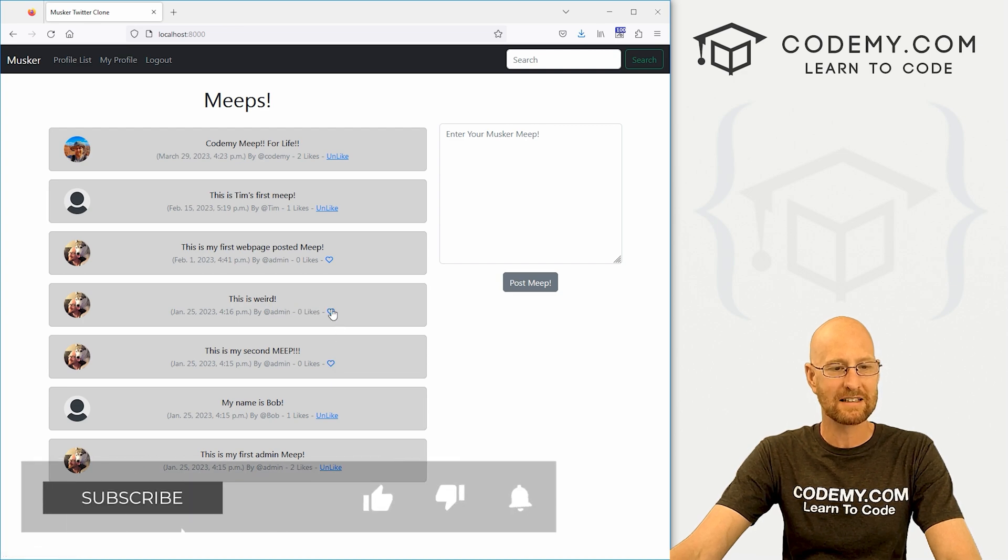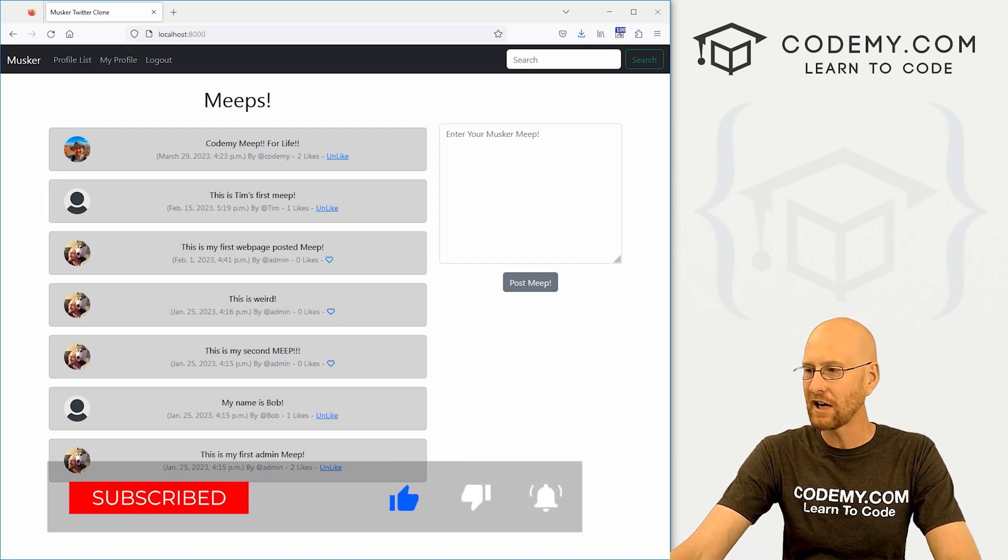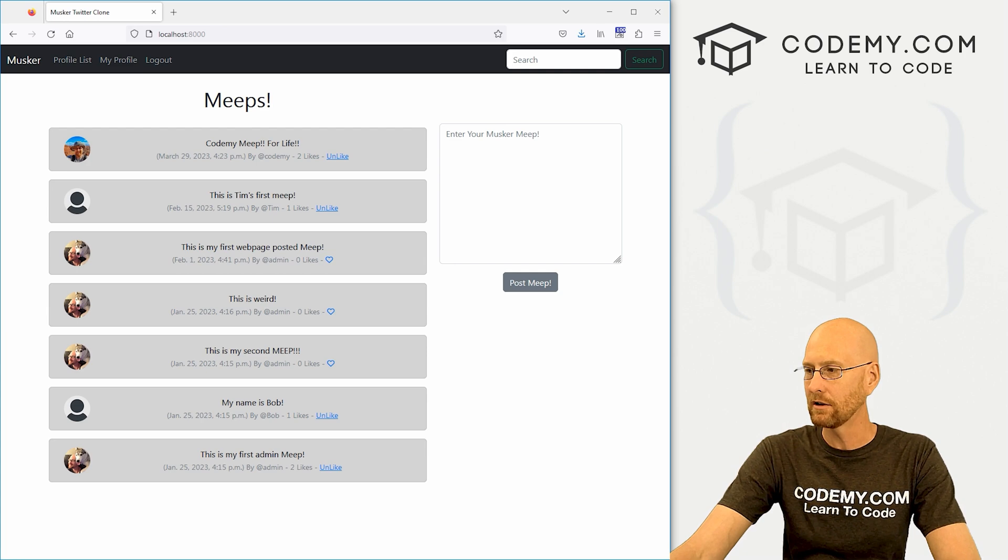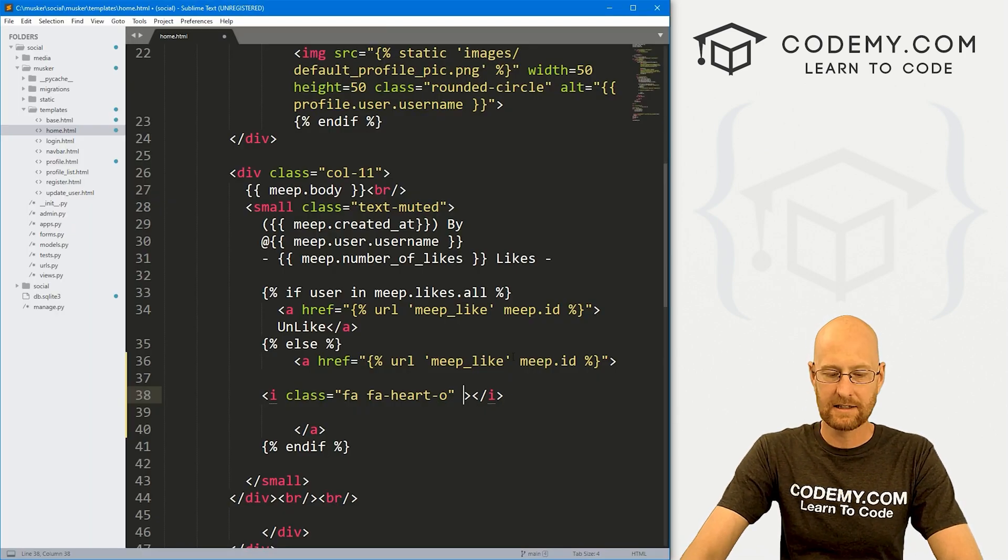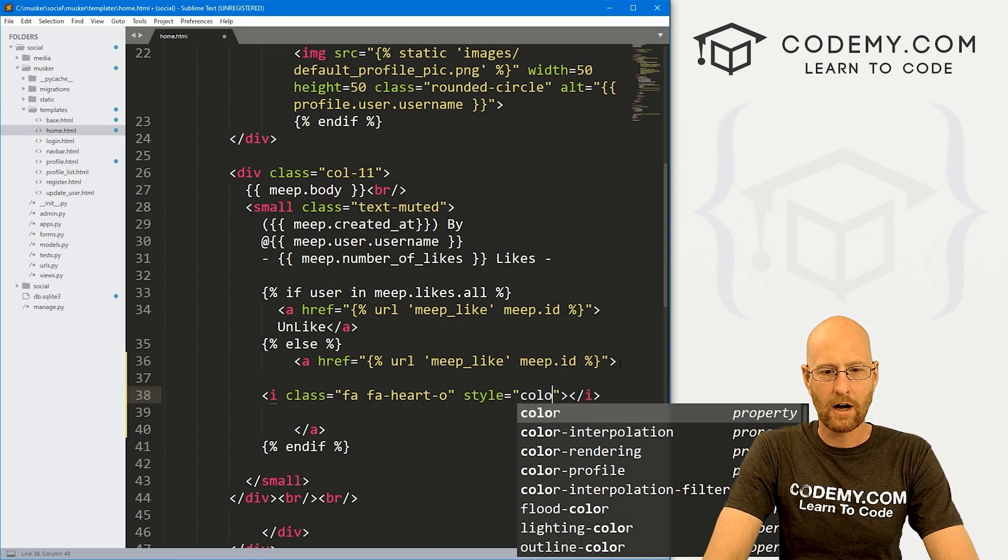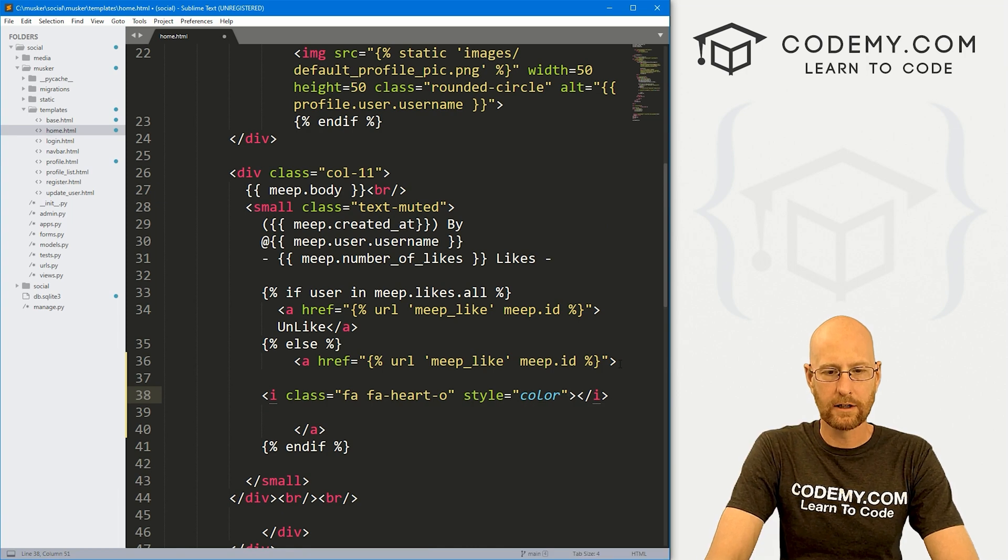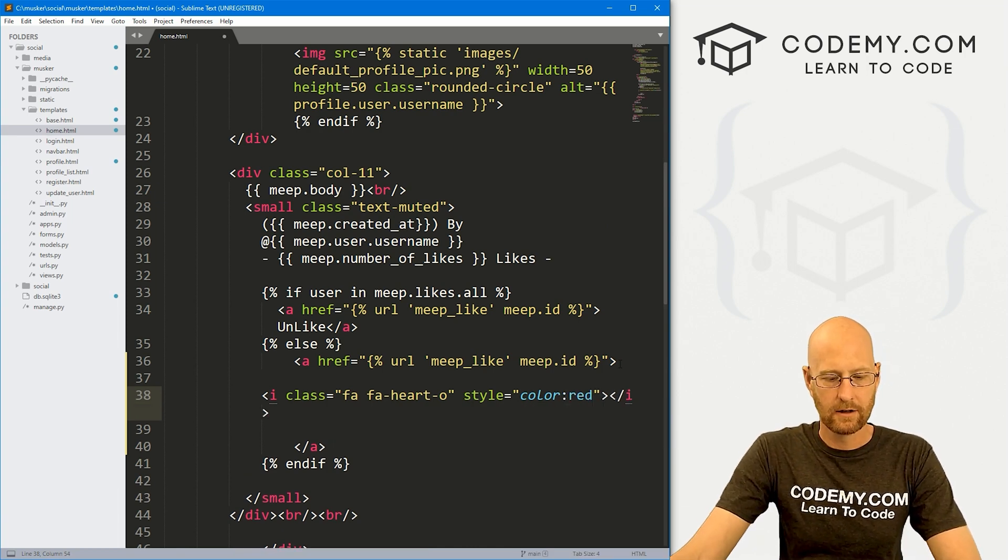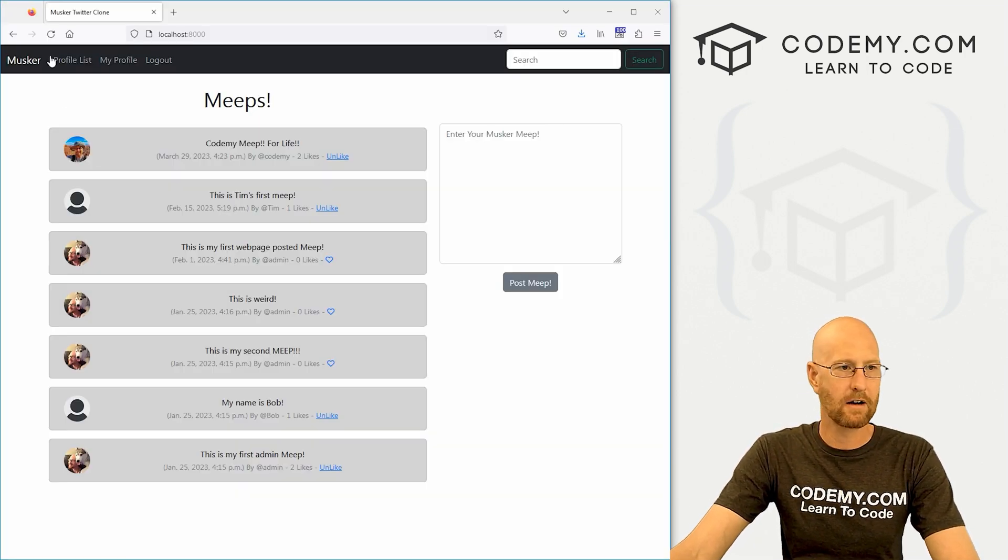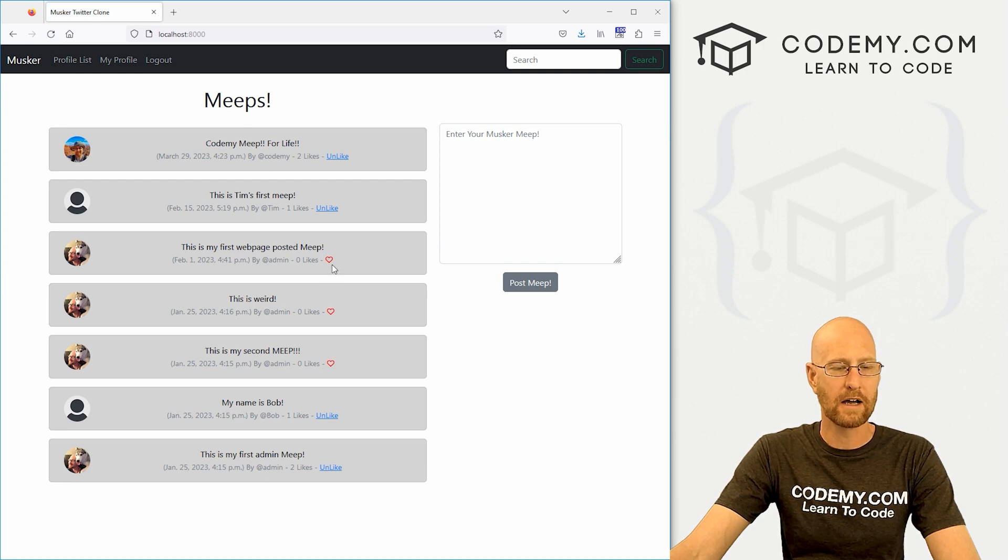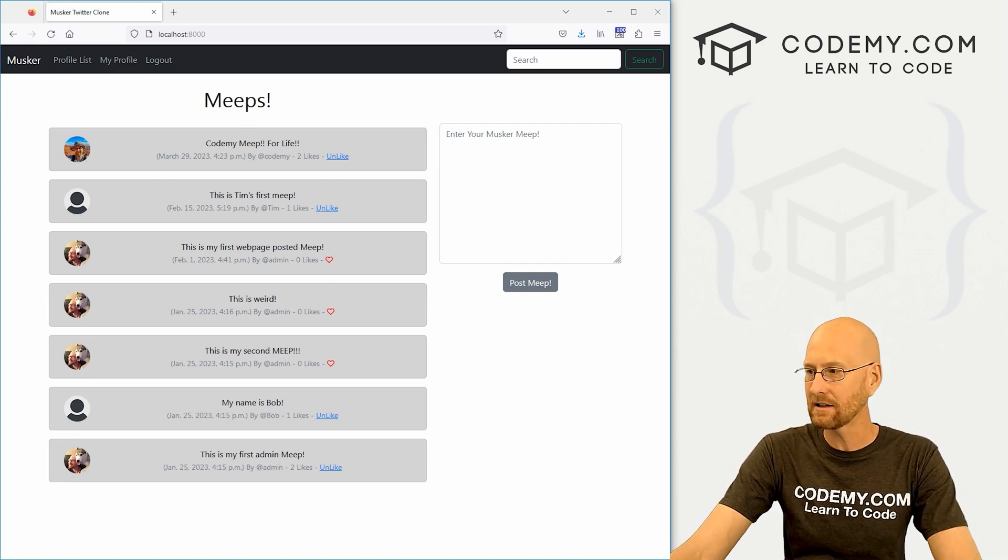Then we can close this and that's all there is to it. If we save this, head back over here and hit reload. Now we have this heart. Very cool. Now you'll notice it's blue because that's the color of links. So we could change that color. Head back over here. And all we have to do is give this a style with color: red. If we save this, head back over here, hit reload. Boom, now we've got a red heart.